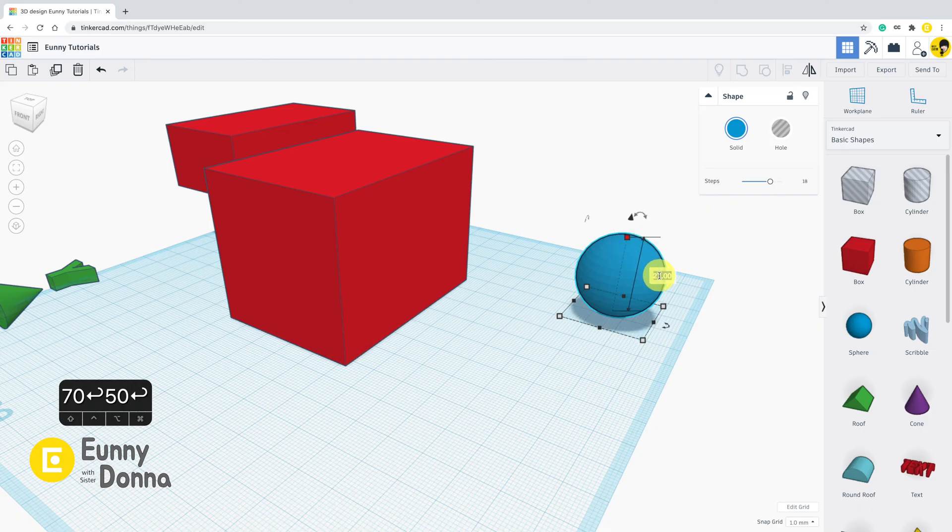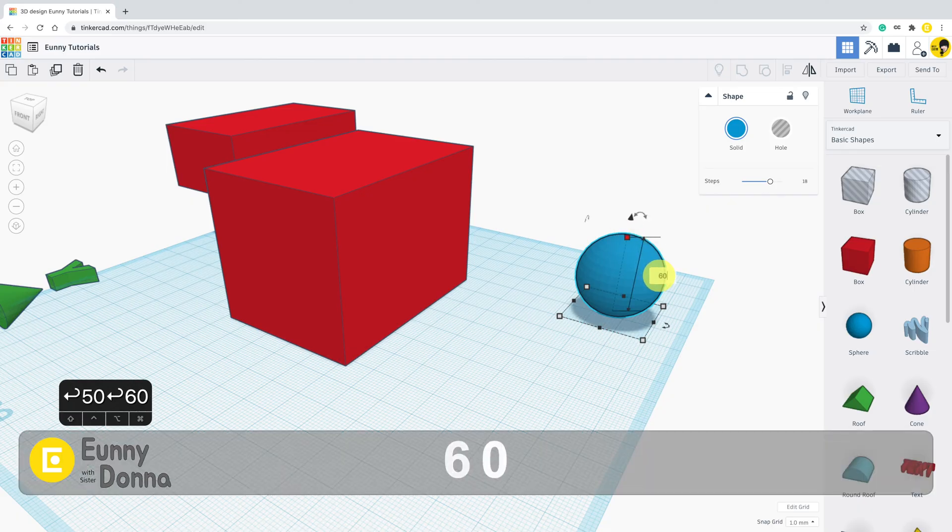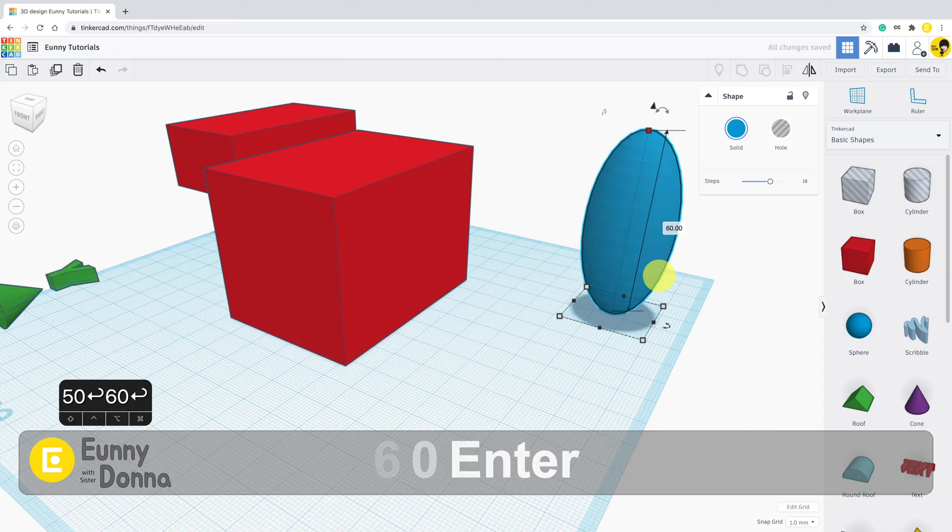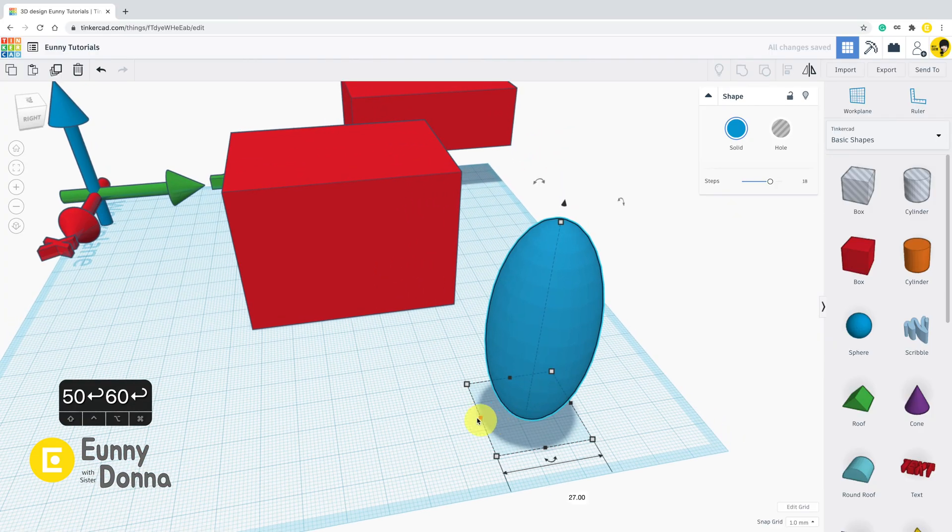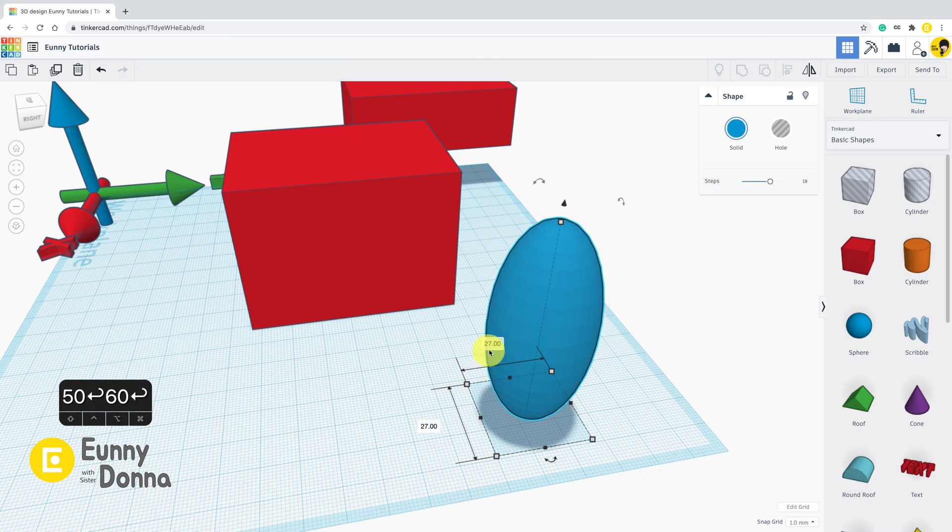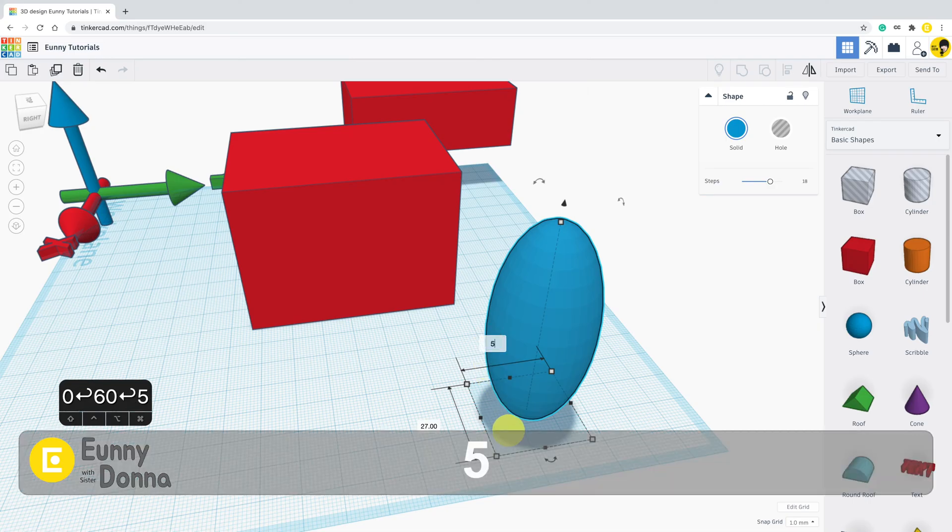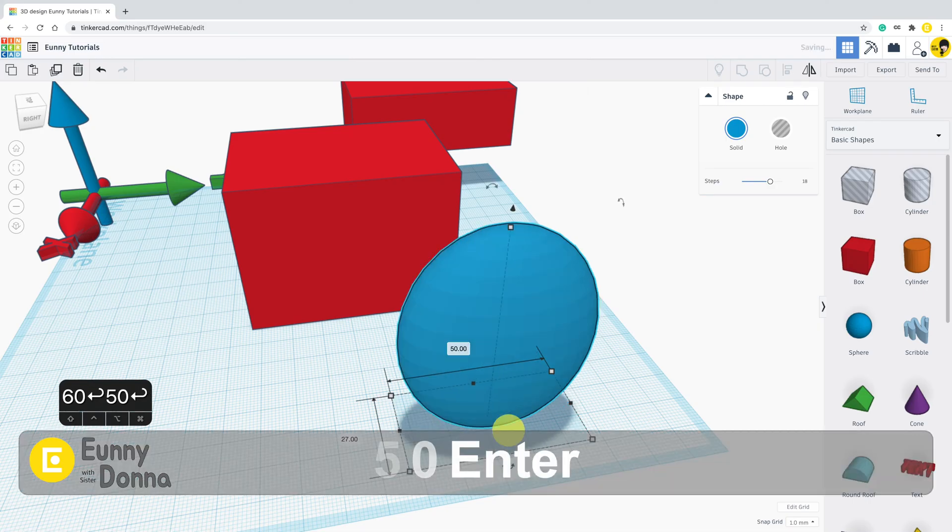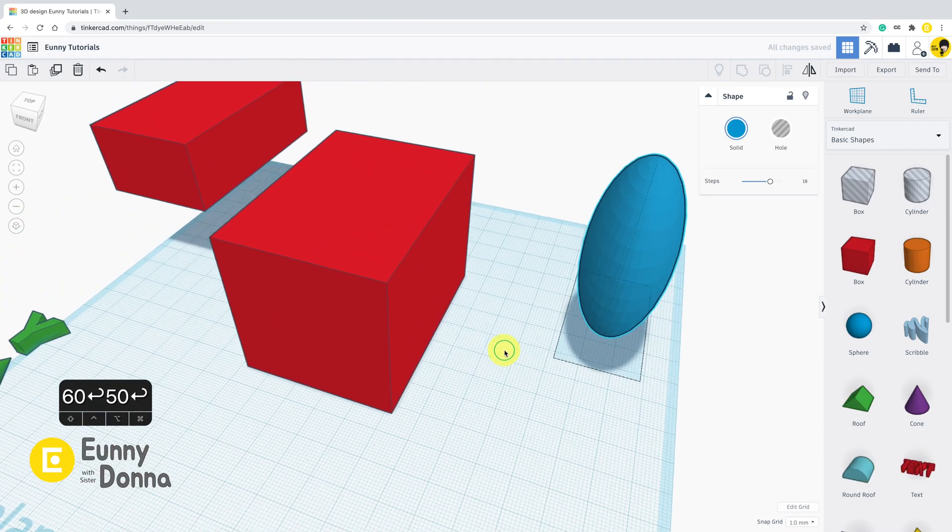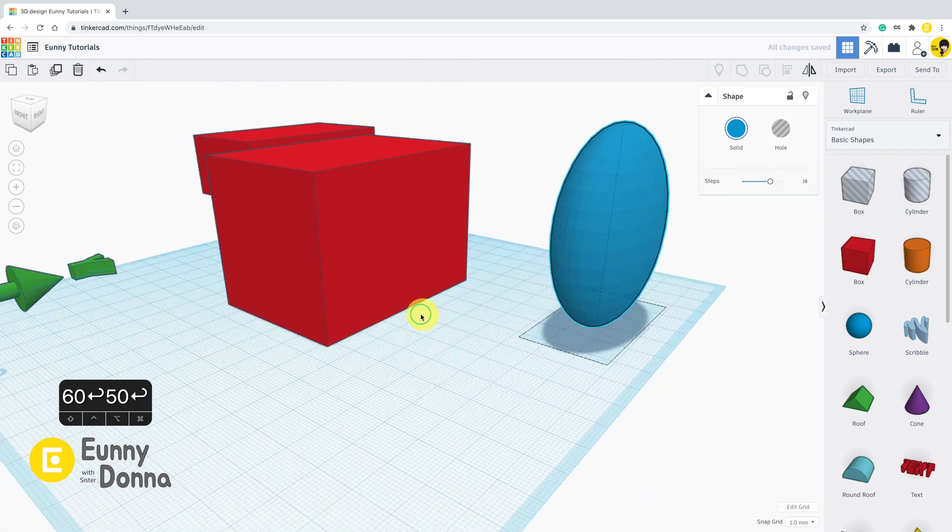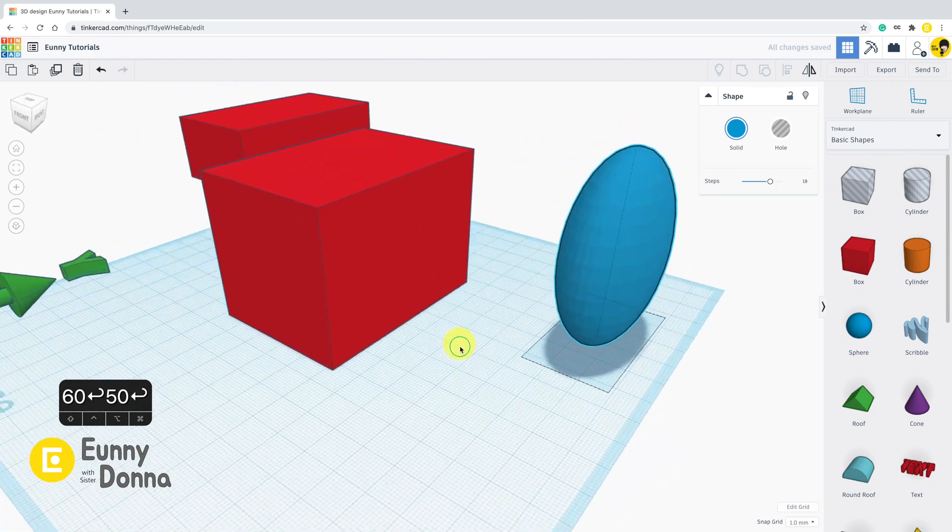That's all for resizing by number. If you haven't changed the grid setting, the default unit in Tinkercad is millimeter. It is 50 millimeters, which means 5 centimeters.